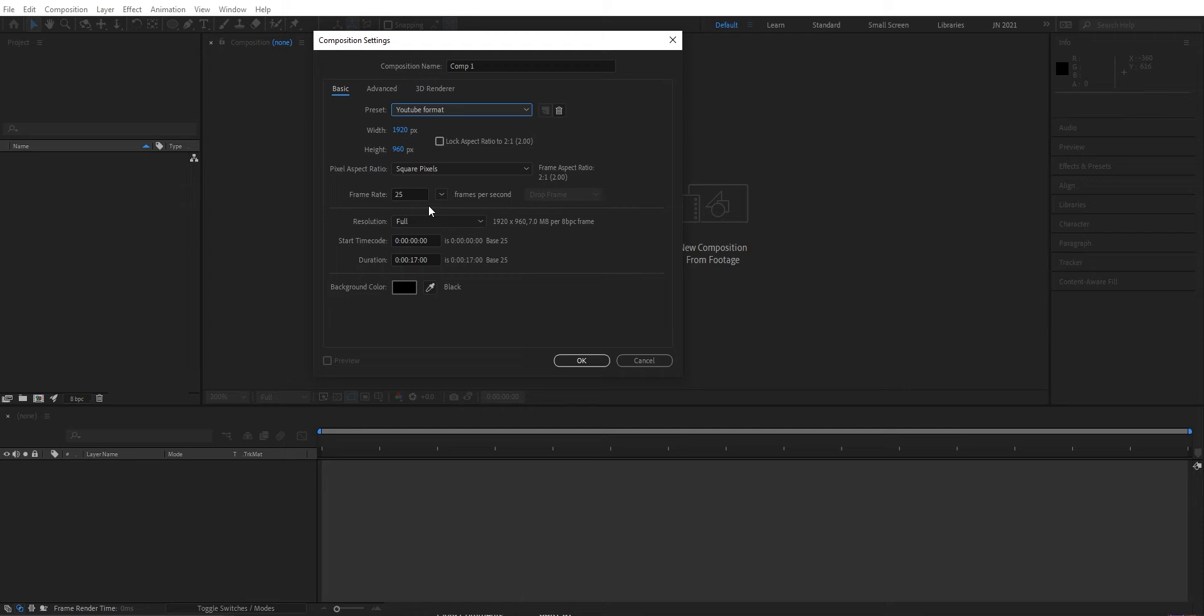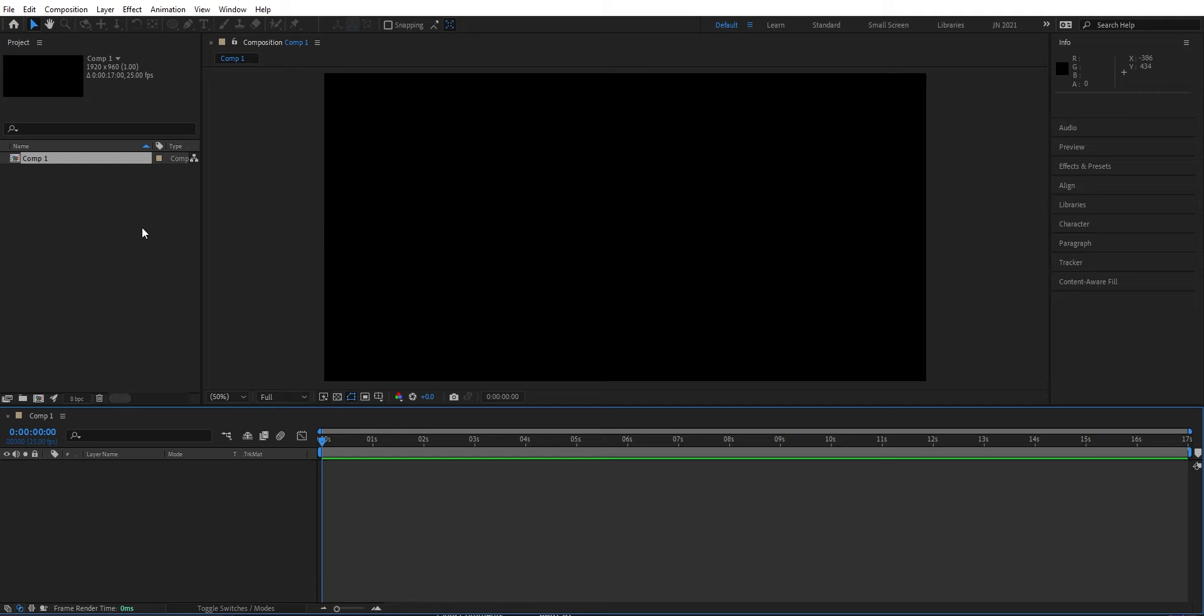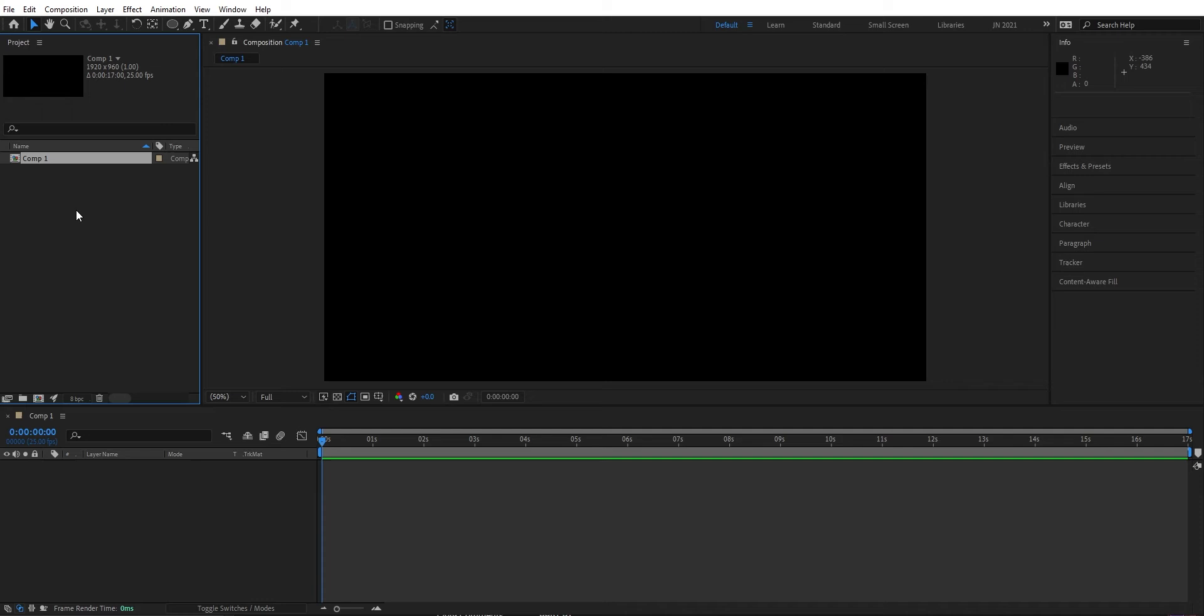Now you activate all the panels. The three most important are the project panel where you have all your assets, compositions, and media files that you import like pictures and videos. Then we have the composition window where we can see what we create. We can also create shapes, type text, and so on.